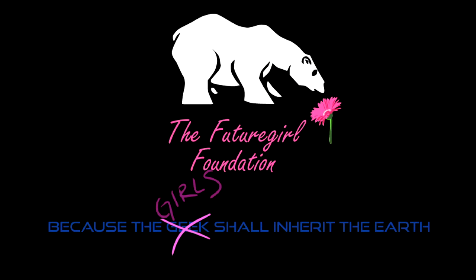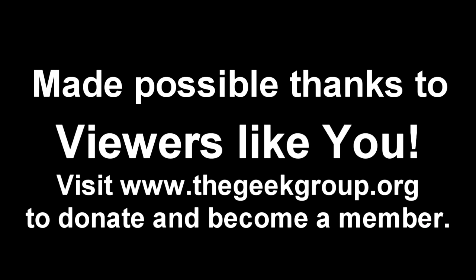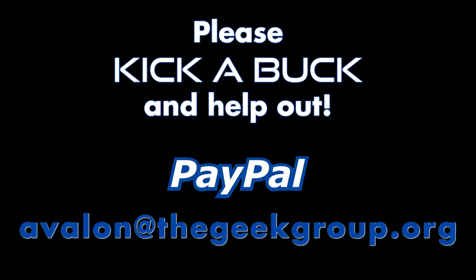This video was made possible by a grant from the Future Girl Foundation. This video was made possible by thousands of private donations from members and viewers like you. Please visit thegeekgroup.org for more information on how you can donate and become a part of our dreams of Avalon.